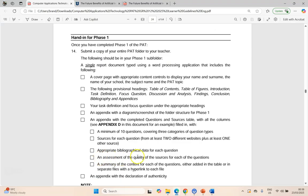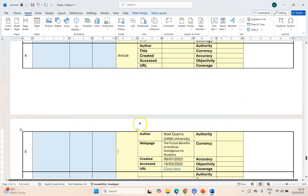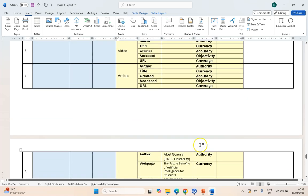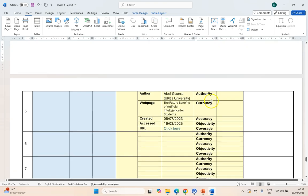An assessment of the quality of the source for each question — that is our filled-out authority, currency, accuracy, objectivity, and coverage. Make sure they're all filled out for each of them. Again, if you are using a source for question one and for example question five, you will just have to copy this information and paste it for question five because it's coming from the same source.